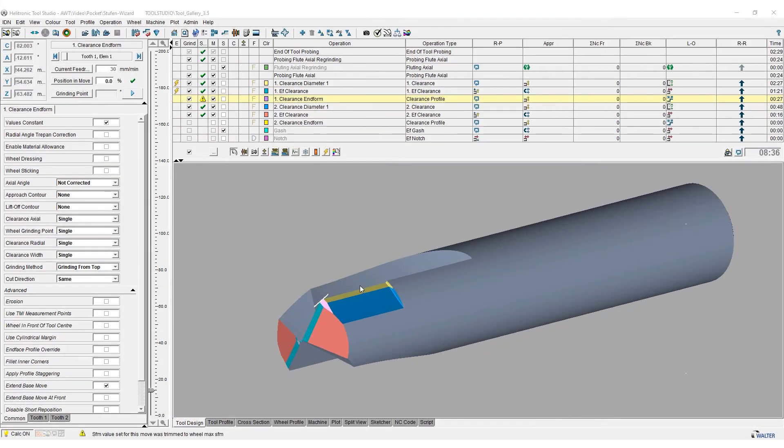So that the brazed PCD plates can be eroded, we now use a program generated via the step tool wizard. This program shows once again how to select eroding in Helitronic Tool Studio.